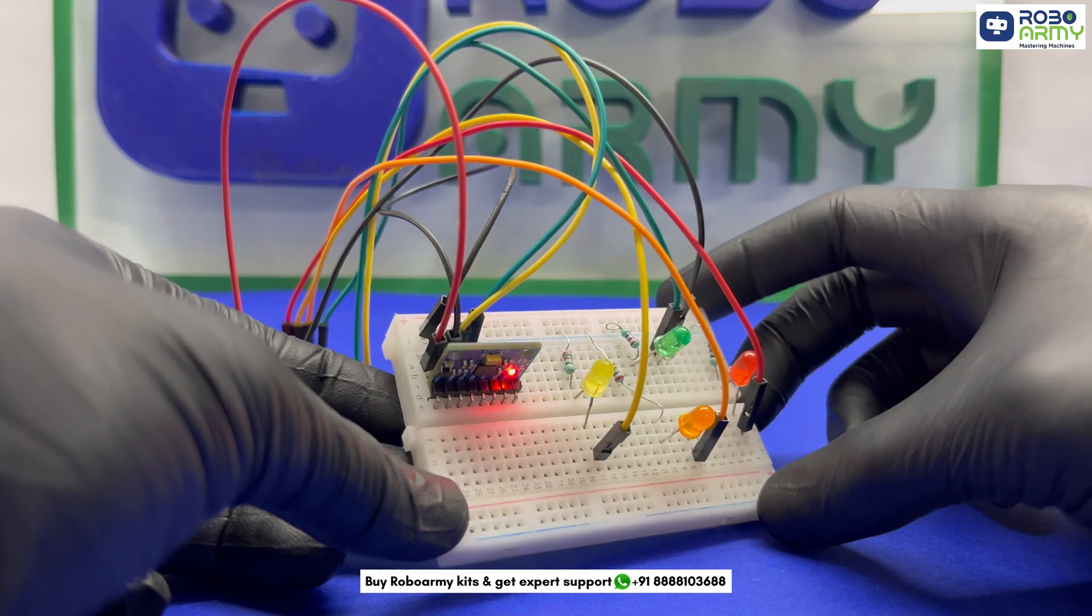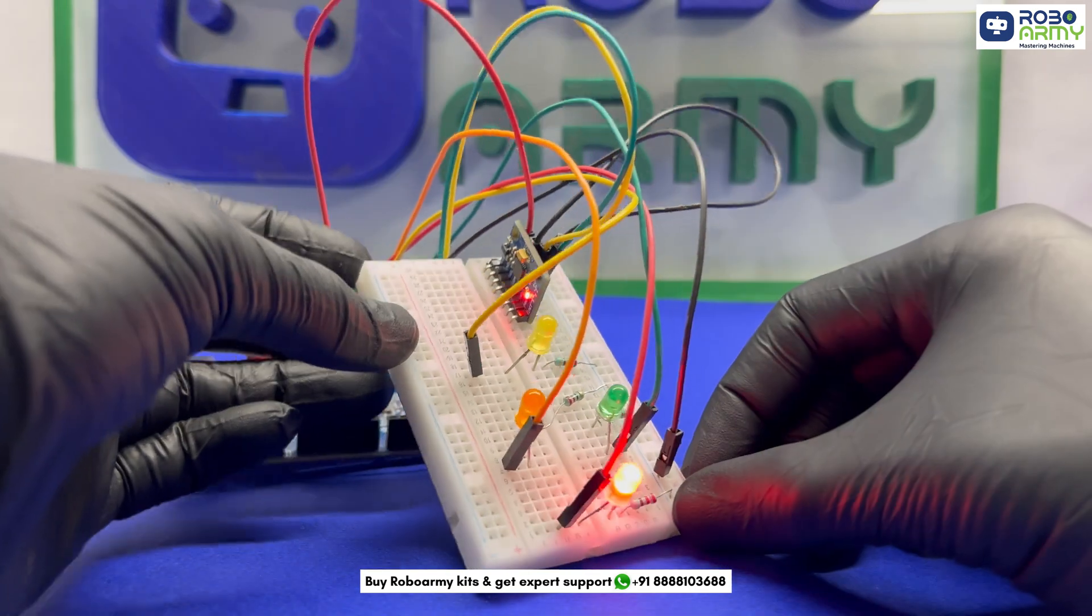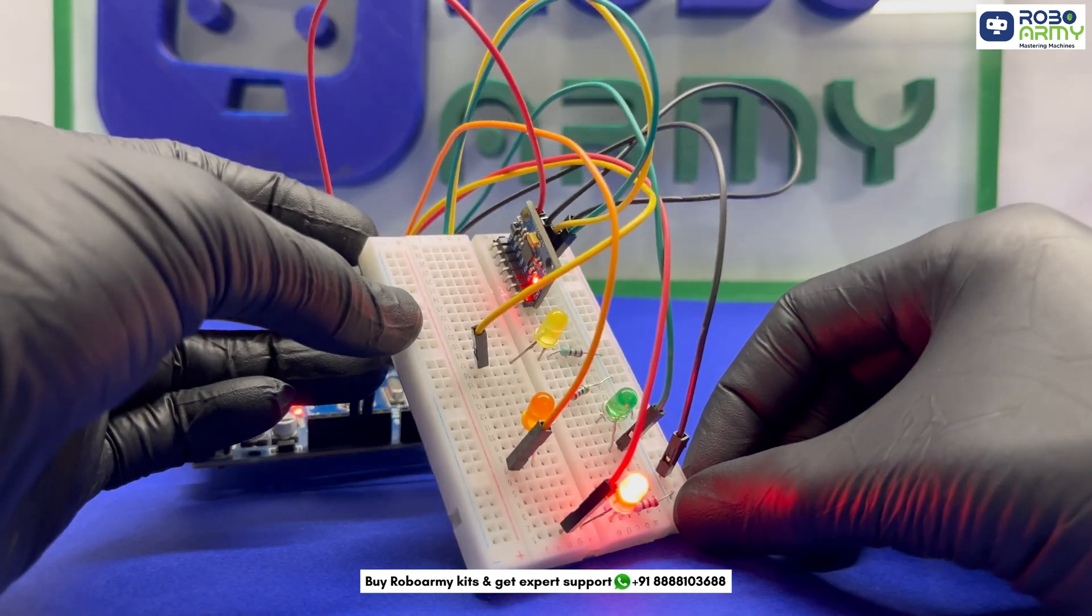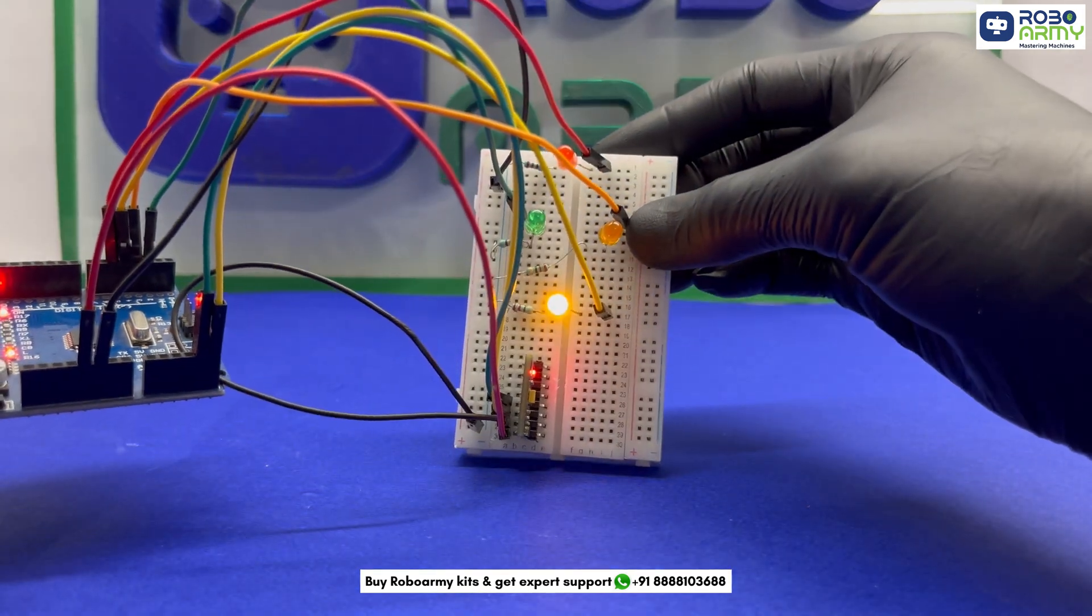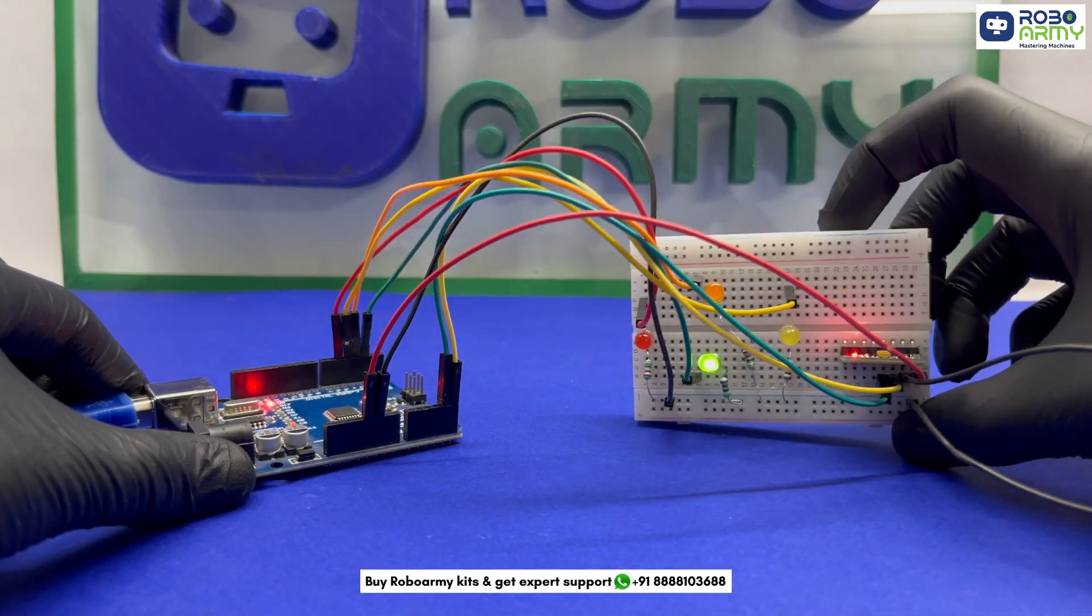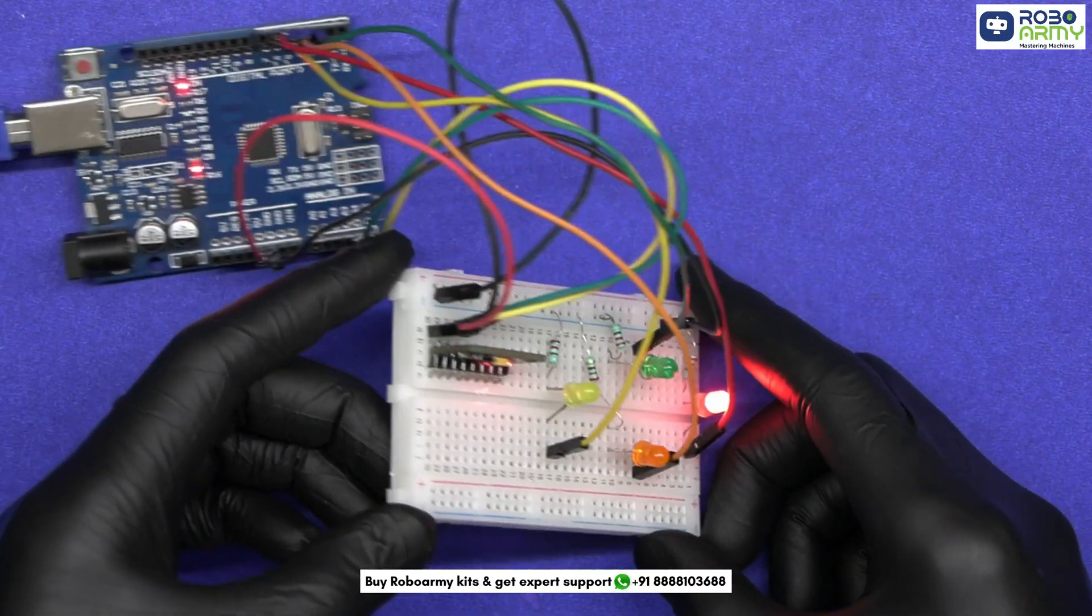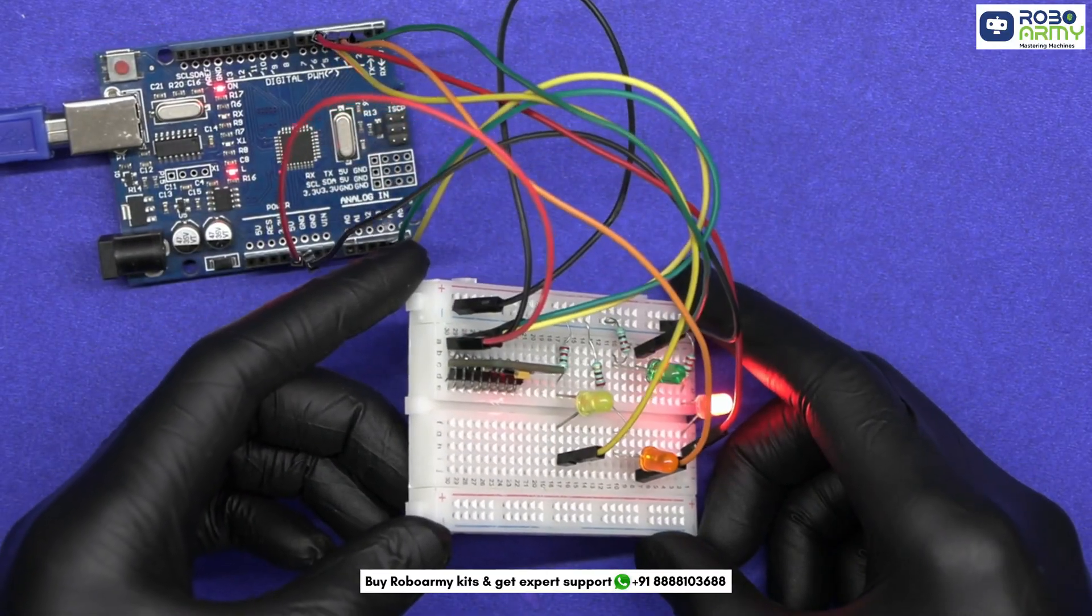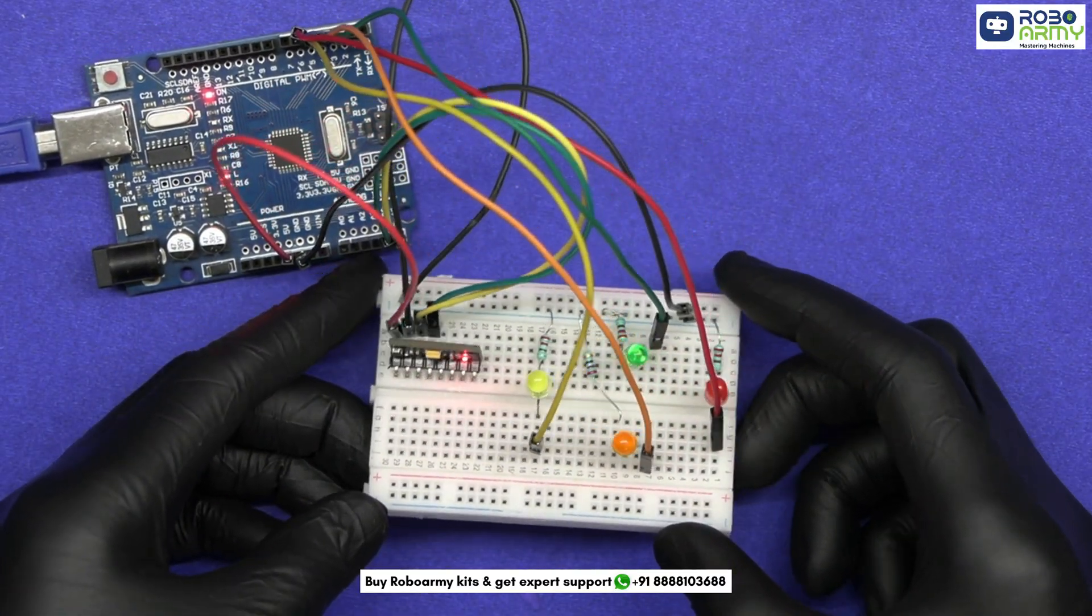Now finally tilt the MPU6050 and watch LEDs respond in real time. And that's it. We have just built a motion sensitive direction detector using Arduino and MPU6050 sensor.